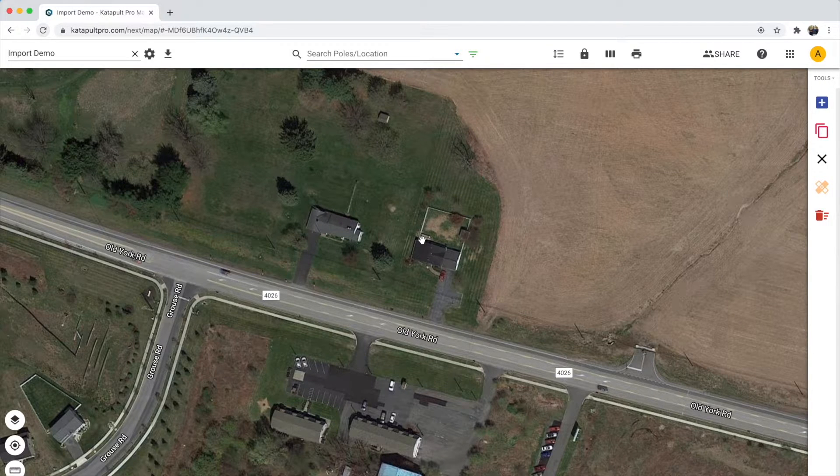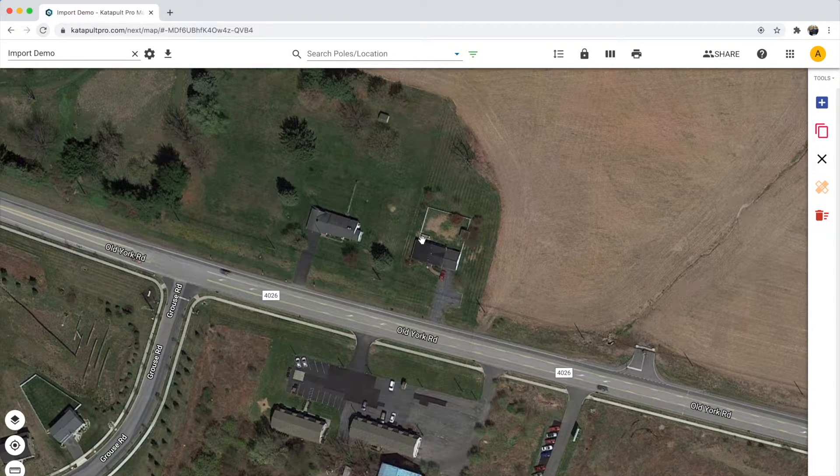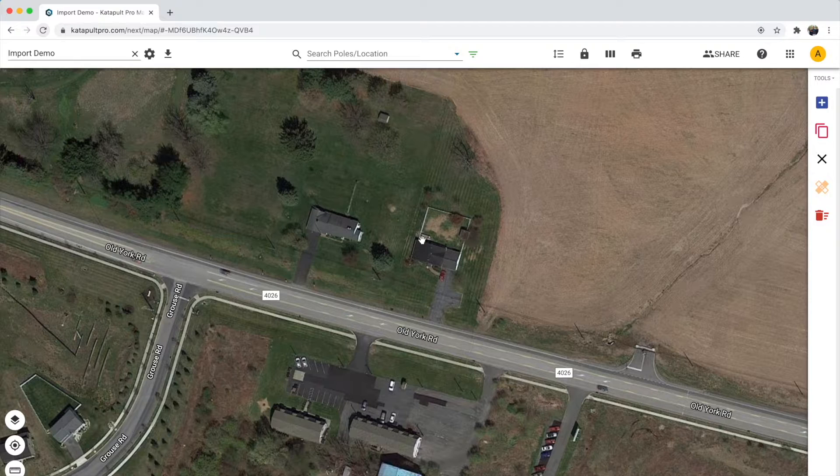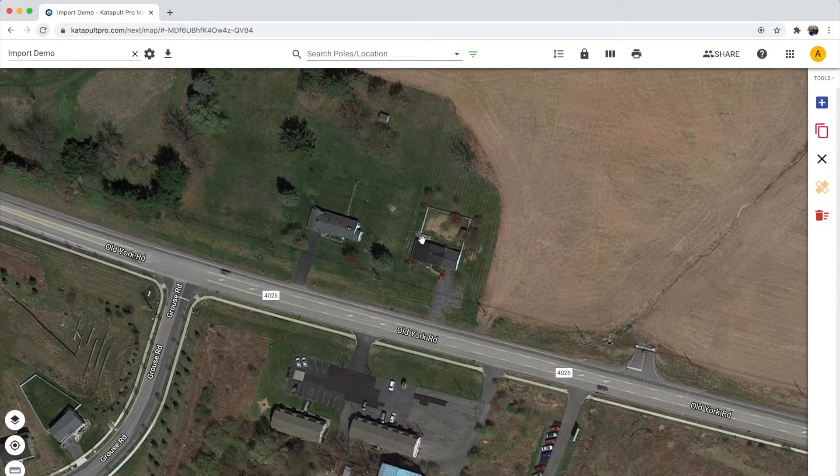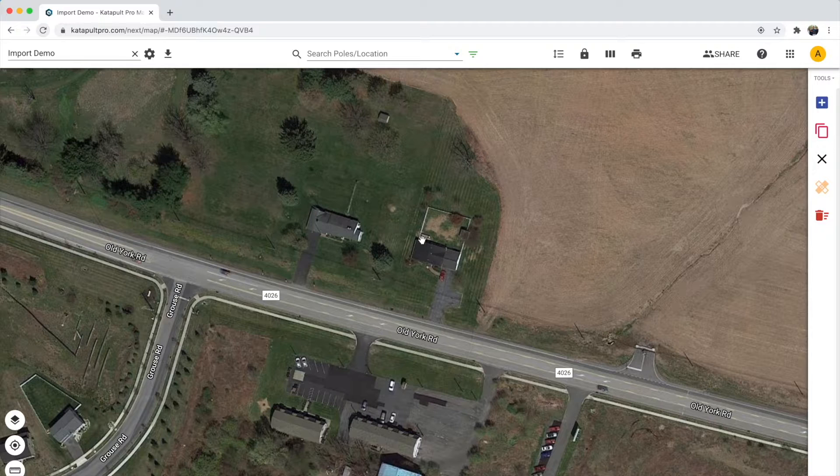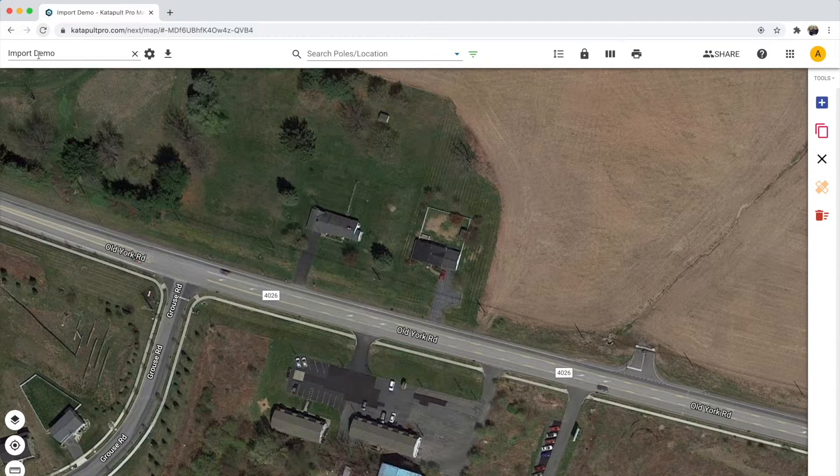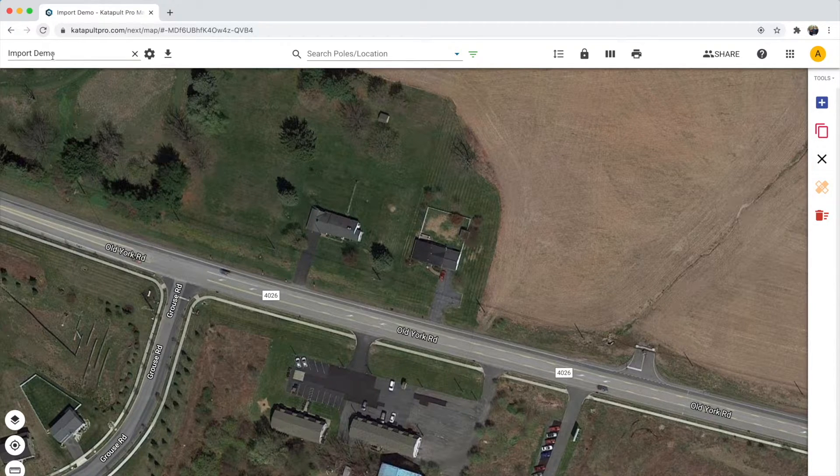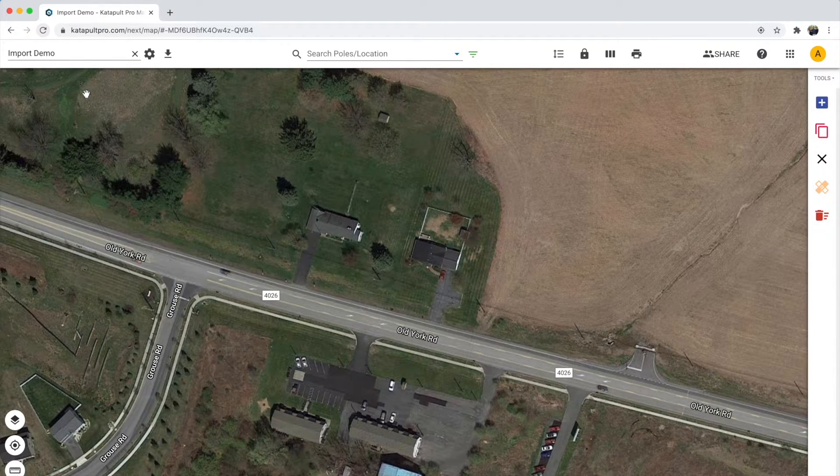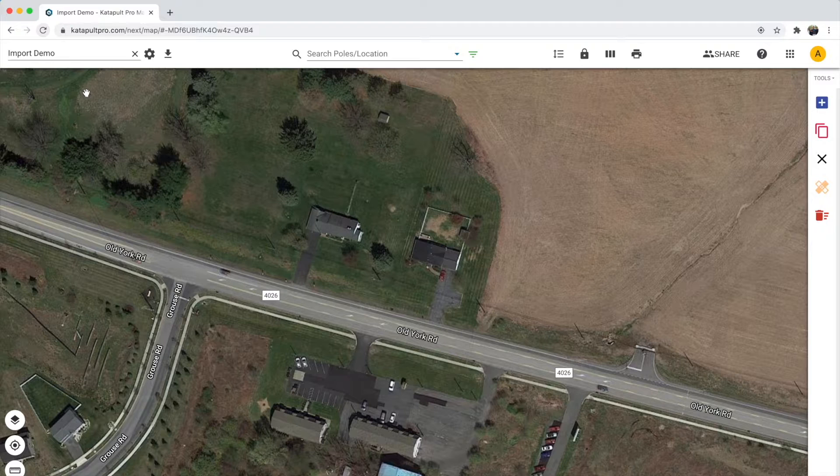Catapult Pro has many ways to import data into a job to get you started. In this video, we'll go over the Excel spreadsheet import function. We can easily import data into an empty job by preparing an XLSX or CSV file.